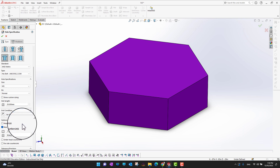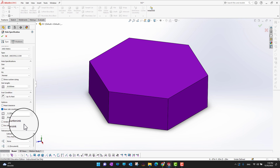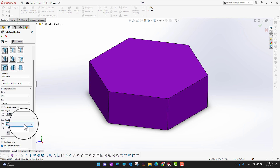There are also some advanced options, like head clearance and near side of the countersink. Whatever option you want to choose, you can select it from here.